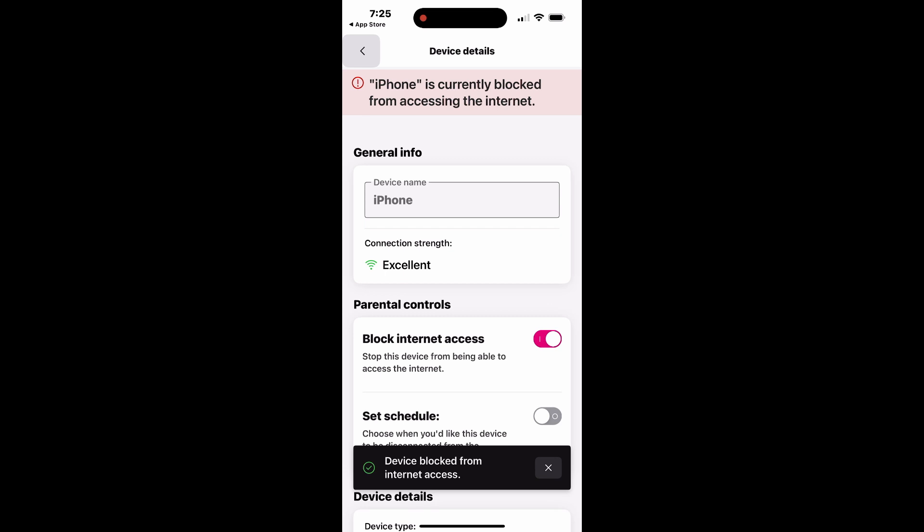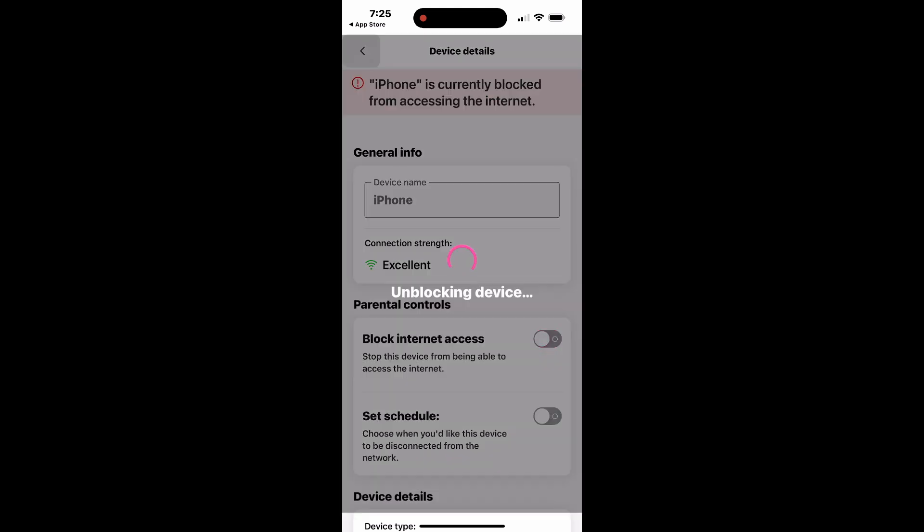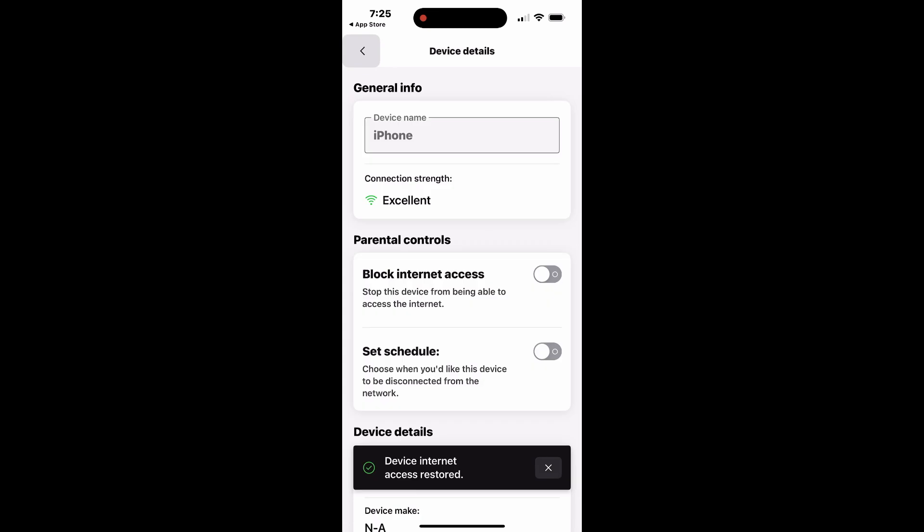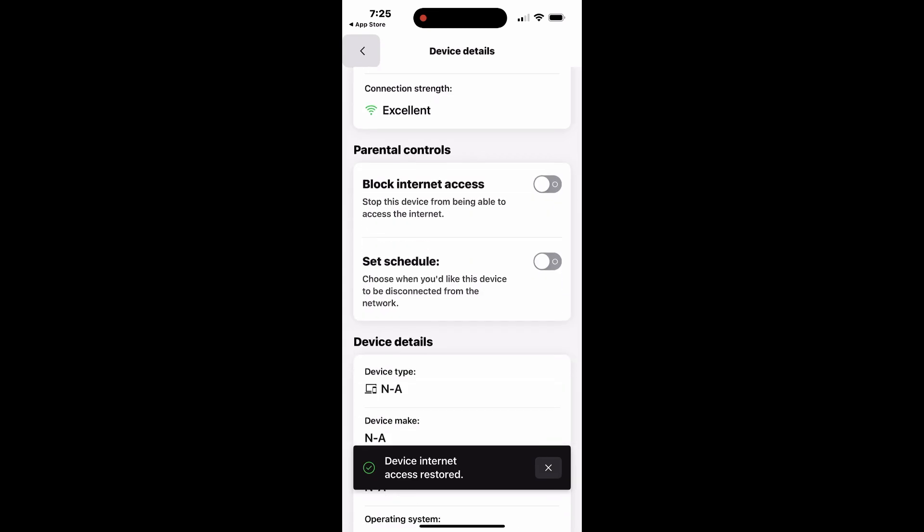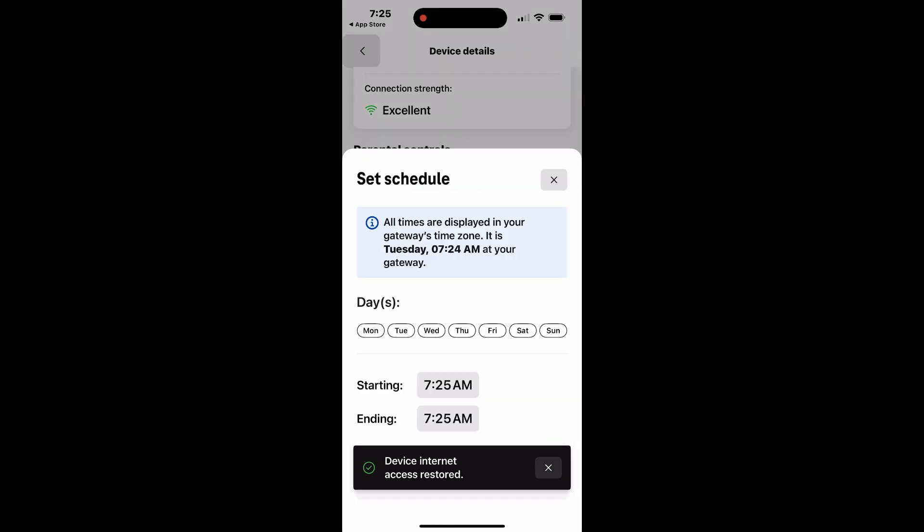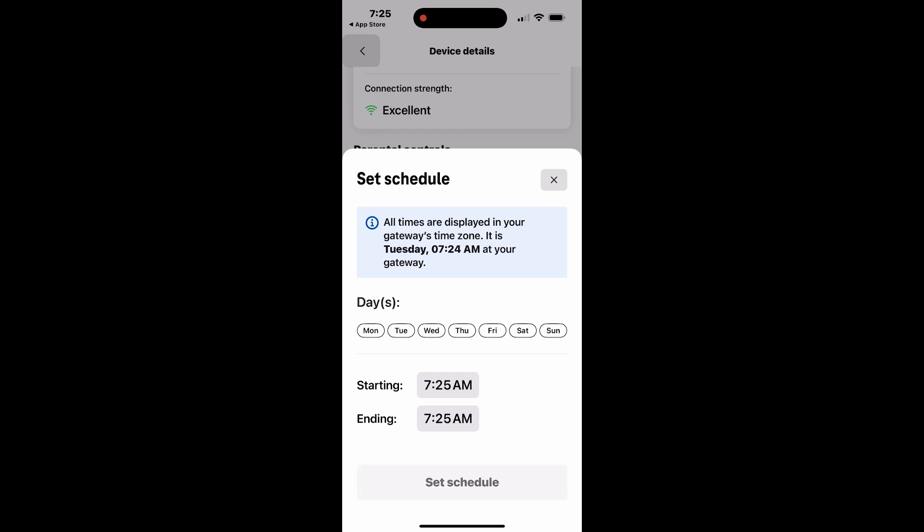If you prefer to limit access instead of blocking it completely, you can set a schedule for the device. Tap the Set Schedule switch to enable scheduling. Choose the desired days and times for the device to be blocked from accessing the Internet.